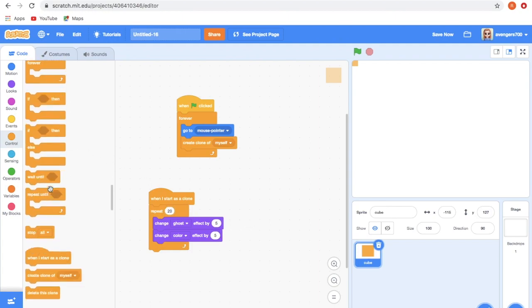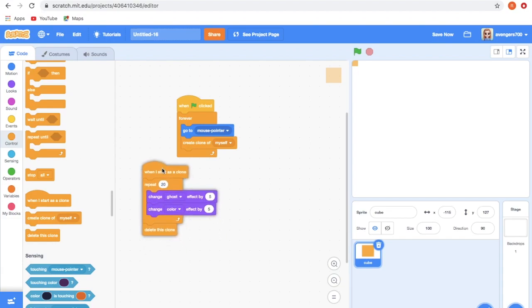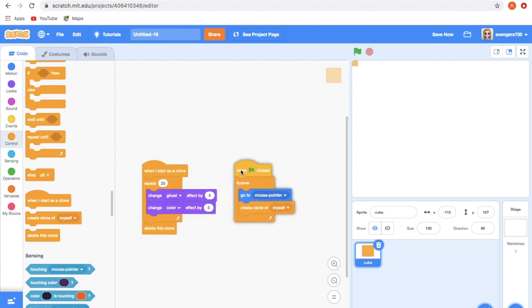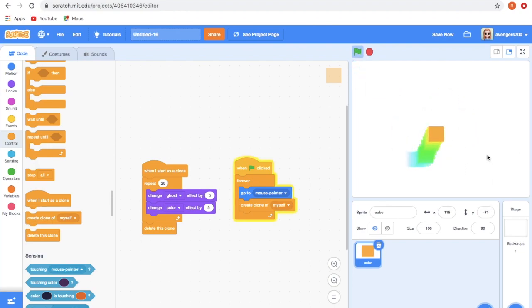If you click and see... don't forget to keep the block Delete This Clone. Let's click and see. Wow, it's coming so beautiful!